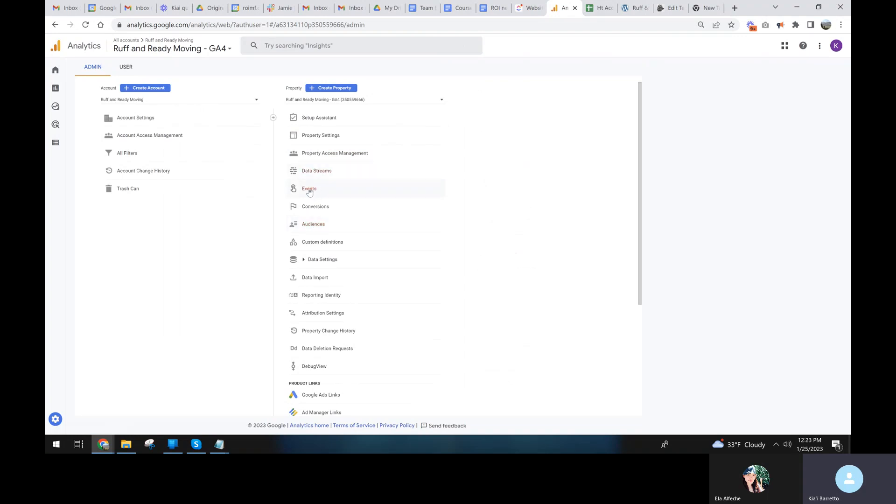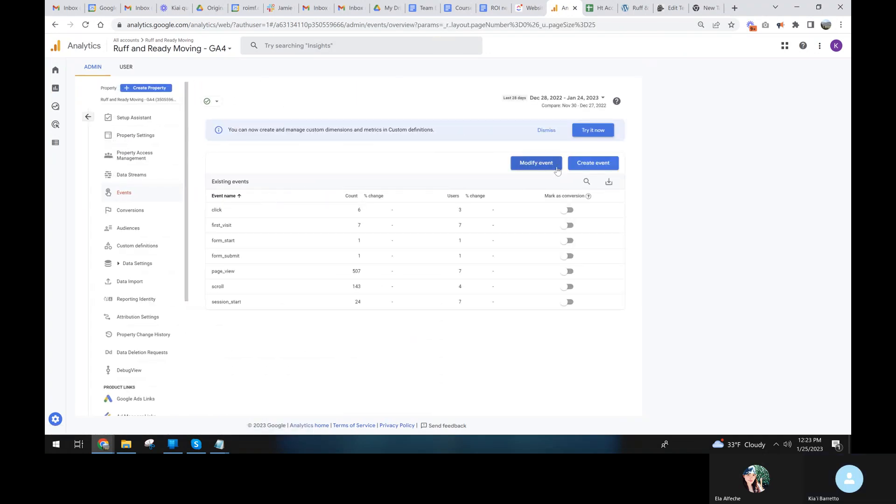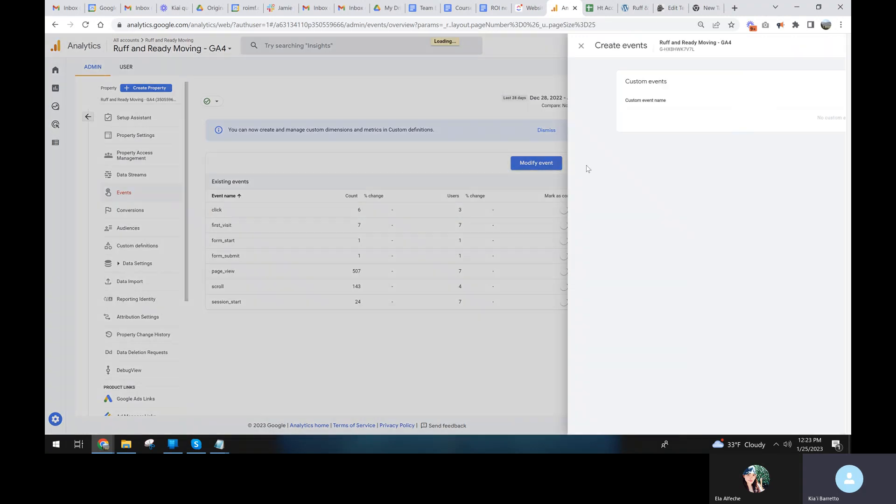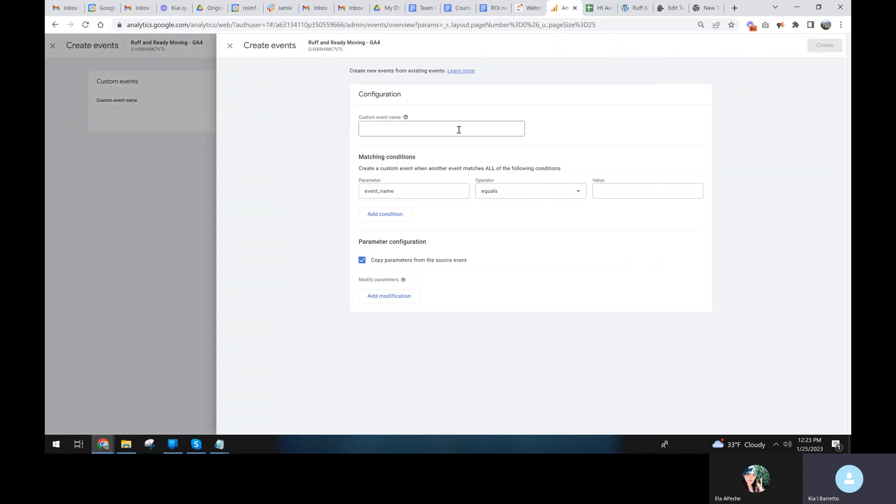So here we need events and conversions. So events. First we need to do is make a custom event. Now, if the event has already been firing, we'll see it on this list and we can just turn it on as a conversion. And it's actually much easier. We're going to create an event and we're going to create and we're going to do the same thing.